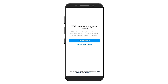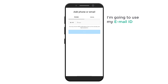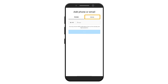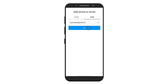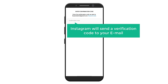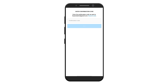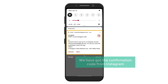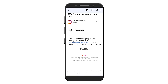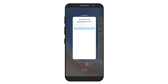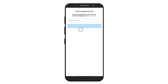It'll ask you for your phone number or email ID to create your account. Select 'Add New'. I'm going to use my email ID, so let's select email. Now enter your email ID, then click next. Instagram will send a verification code to your email. Let's scroll down the notification bar — you can see we have got the confirmation code from Instagram. Open the email, copy this code, go back to Instagram, paste the code here, and click next.